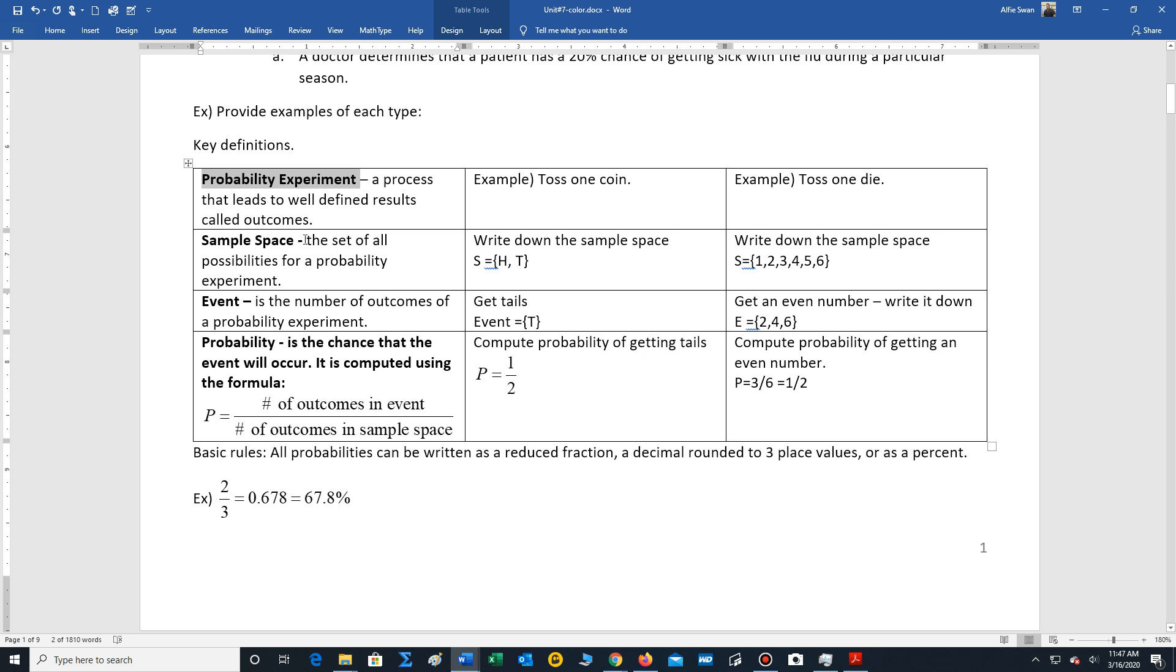The sample space is the set of all possibilities for a probability experiment. When you toss one coin you have two possibilities: heads or tails. When you have one die, you can write down the sample space. There are six possibilities, one through six.